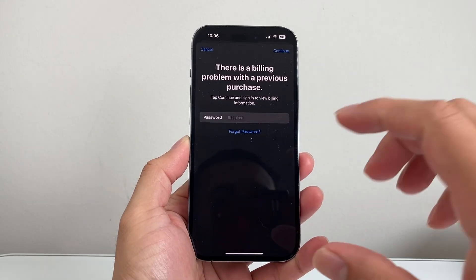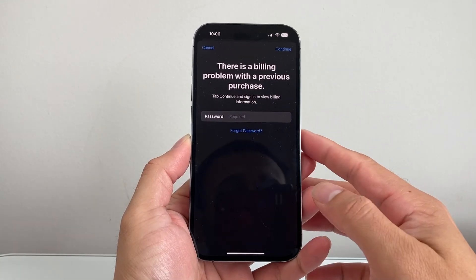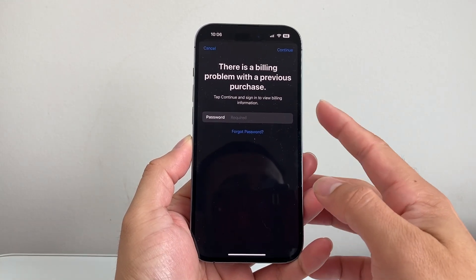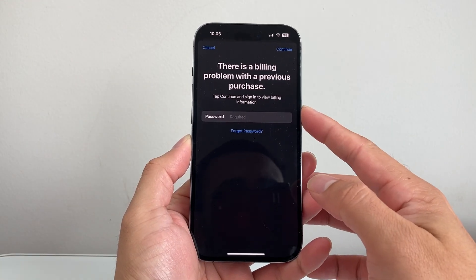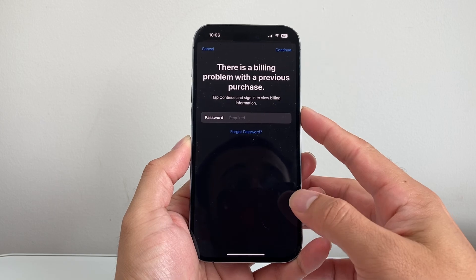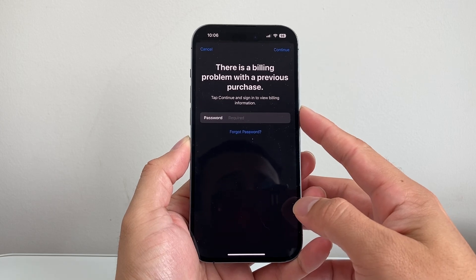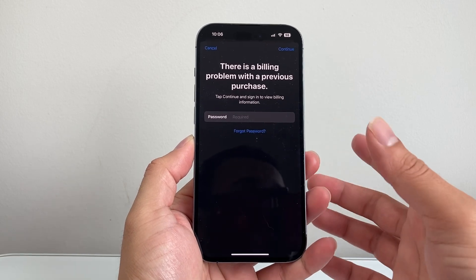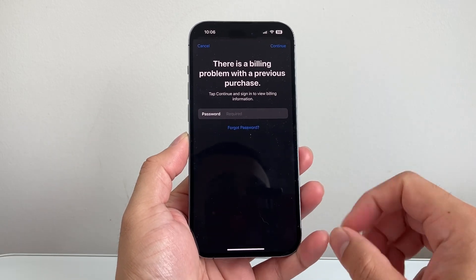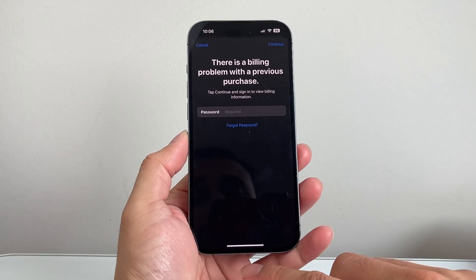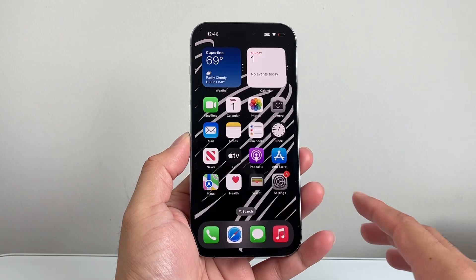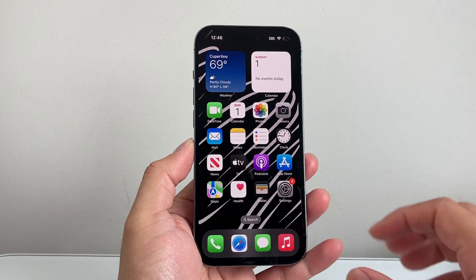Hey everyone, TechnoMenture here with a video on how to fix the 'there is a billing problem with your previous purchase' message on your iPhone. If you're getting this message, you're going to follow these steps to fix it.